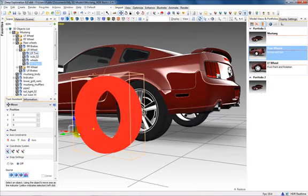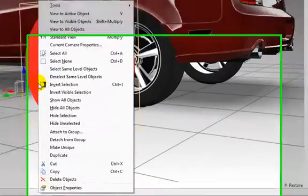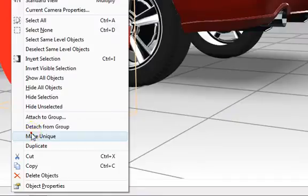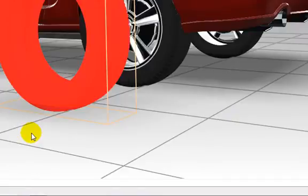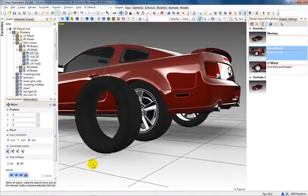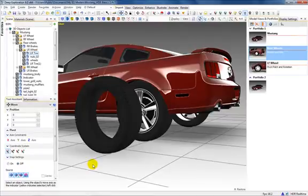However, if you'd like to edit properties of the new object, such as Material, you'll need to first make it unique using the right mouse click on the object or scene tree. Keep in mind, this adds to file size.